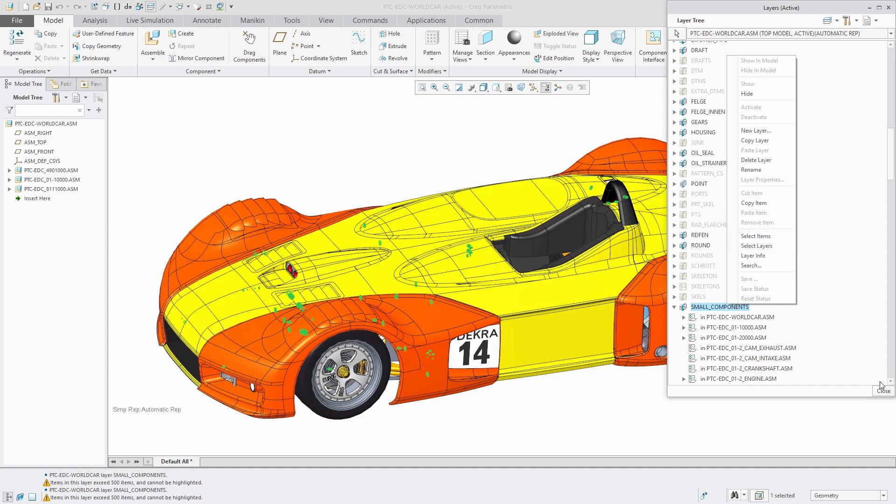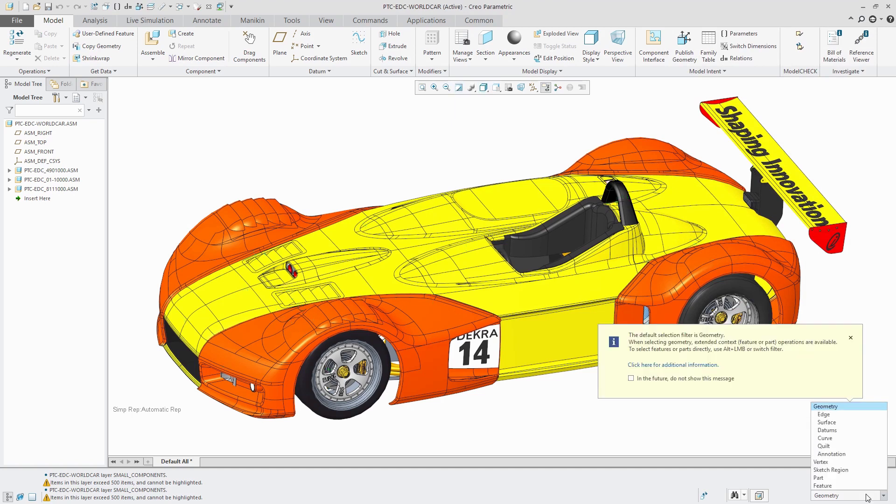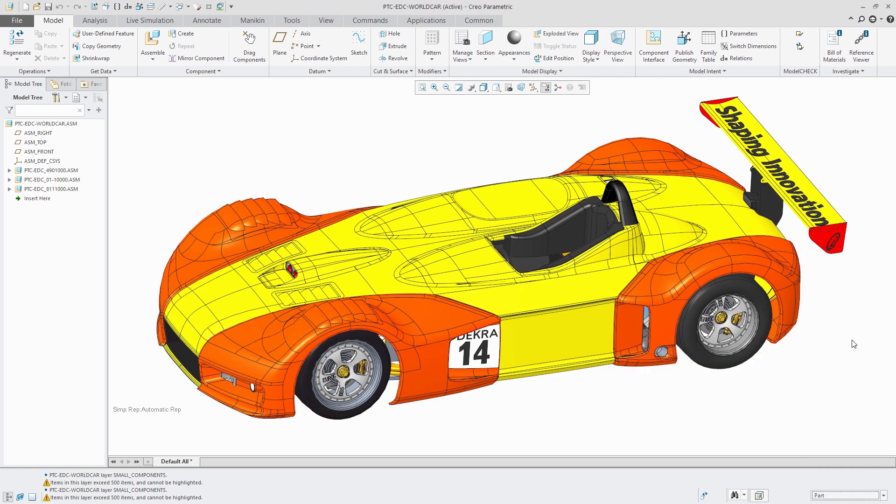Alright, second trick, using box selection. Let's say I want to select a bunch of different parts in here. I can use the selection filter and change this to part. There's a little warning that I'm no longer using the default geometry selection.